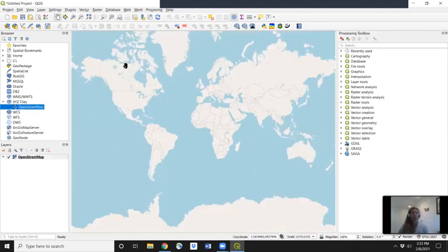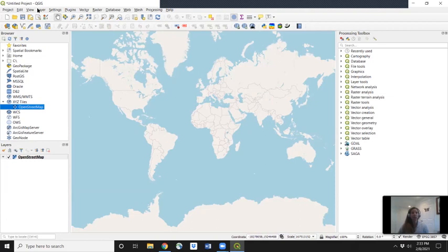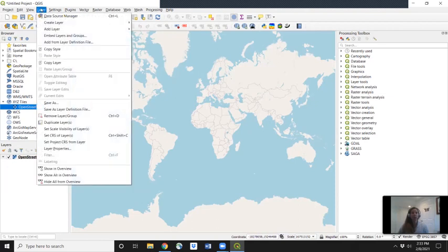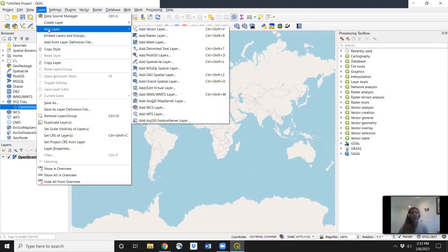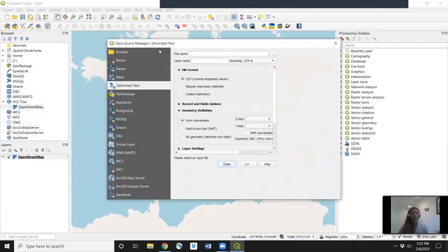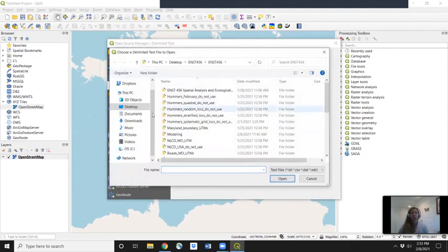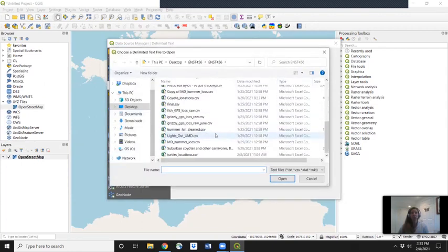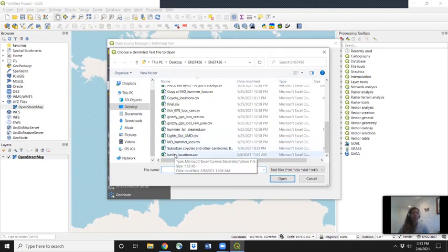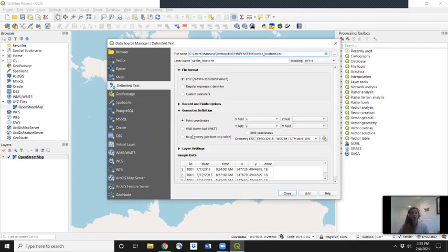To add in our animal locations, let's go to Layer, Add Layer, Add Delimited Text Layer. For file name, we're going to look for these three dots so that we can browse to the location where our folder is holding our CSV file. We'll double click on that CSV file called Turtles Locations.